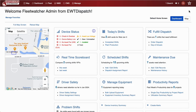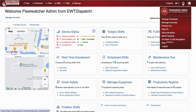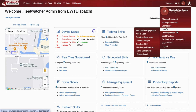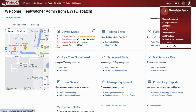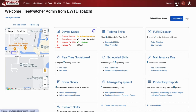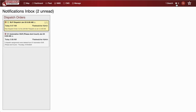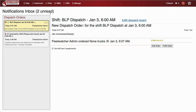Moving to the top right of the screen, you can favorite each page by clicking the star. The new user profile allows you to change your password, review training documents, switch to the old navigation, or log out of FleetWatcher. Click the envelope to access the dispatch notification center.